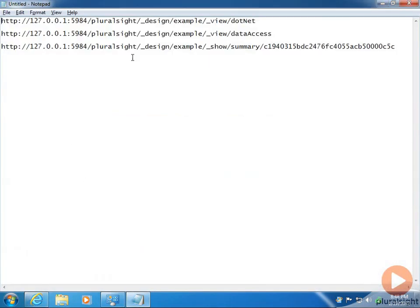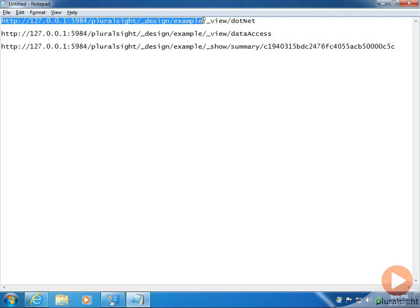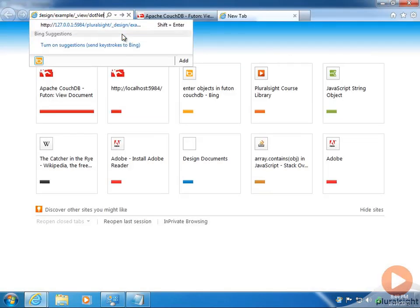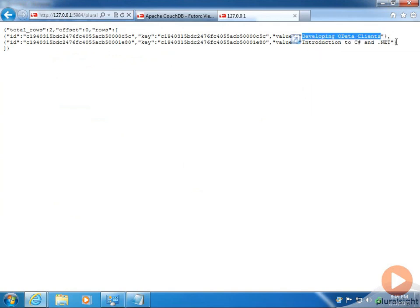Let's flip over to Notepad. All the links start with the same root: the localhost IP address and the default port for CouchDB, which is 5984. Then the name of the database, then underscore design to get to a design document, then the name of the design document. Within that, we use underscore view and the name of the view — for example, the dot net view, which should give us both courses. We hit it and that's exactly what happened: we got Developing OData Clients and Introduction to C# and .NET. Because CouchDB is so HTTP and web-based, we can navigate to these through URLs in the browser.